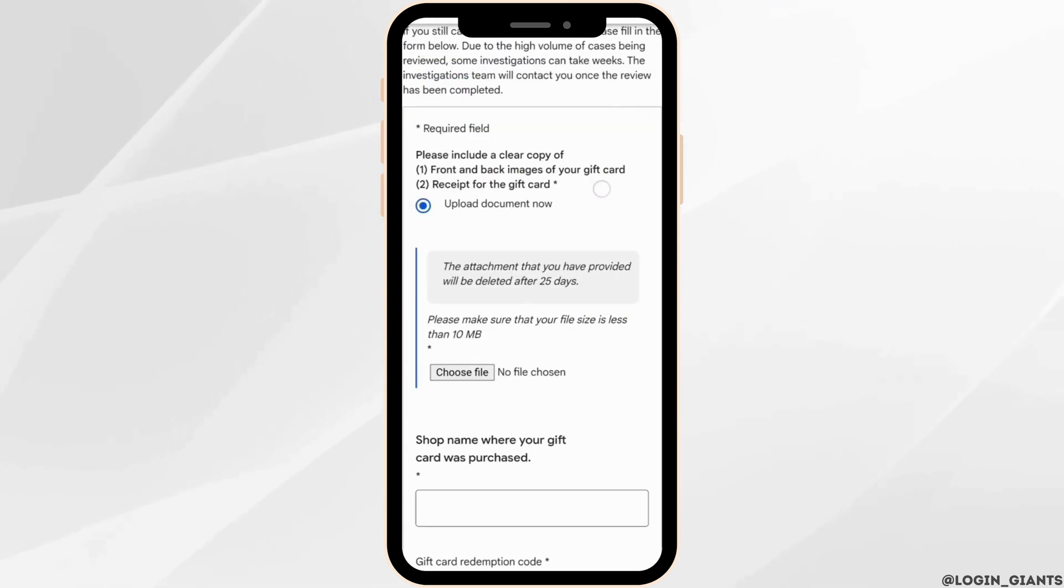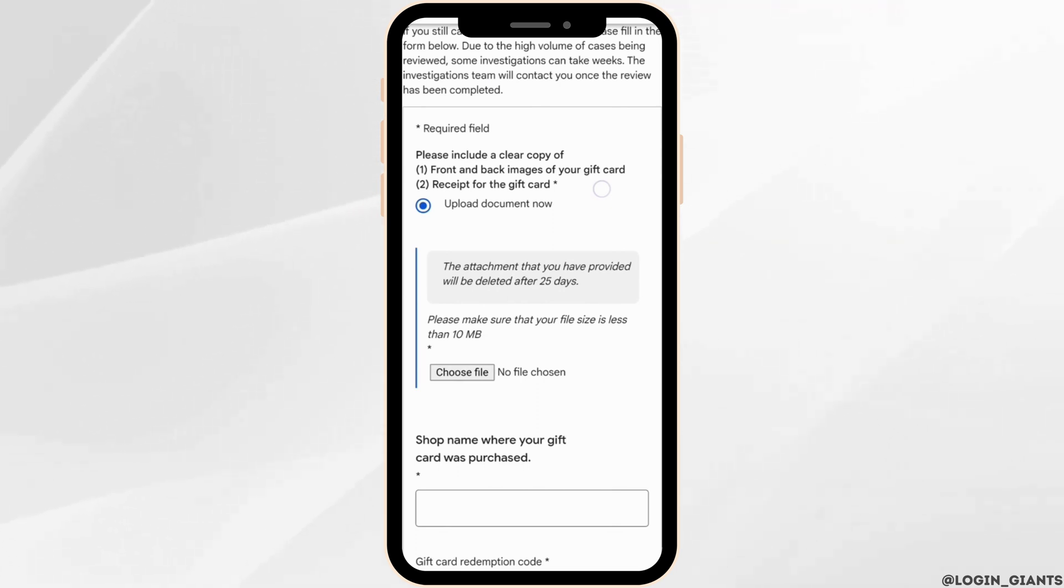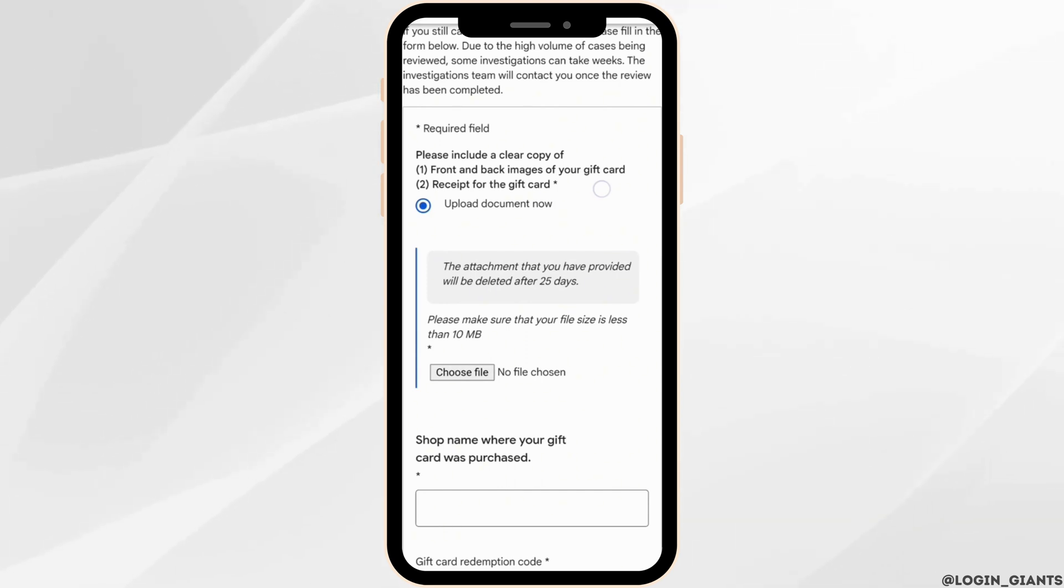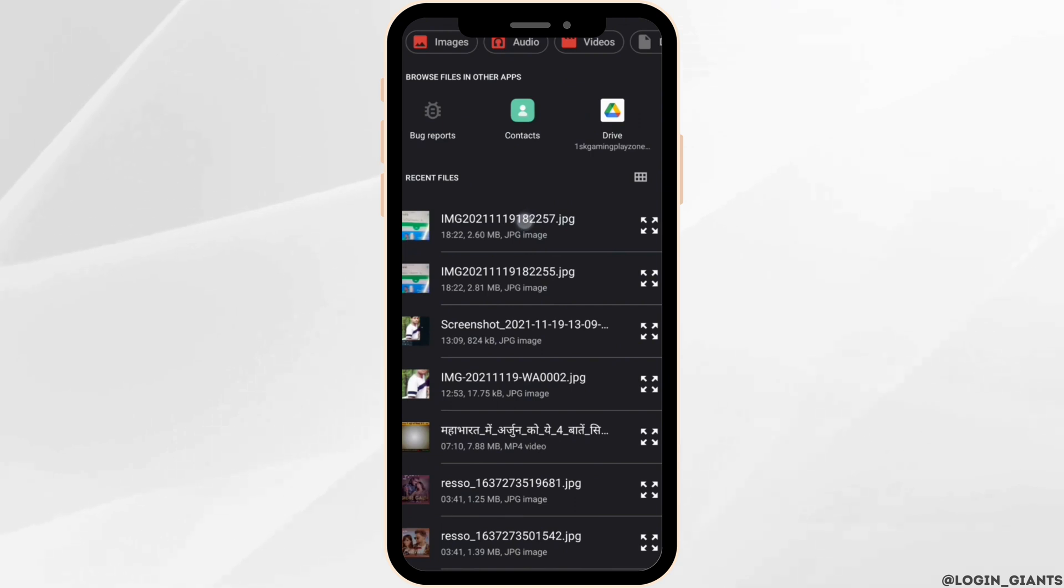Scroll all the way down and this page will appear where you'll have to enter your detailed information. The very first thing you want to do is click on 'upload document now,' then click on 'choose file.' You simply have to select the picture of your promo code.